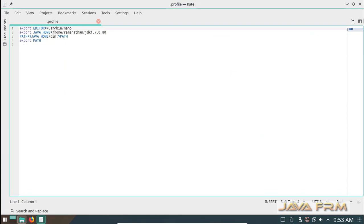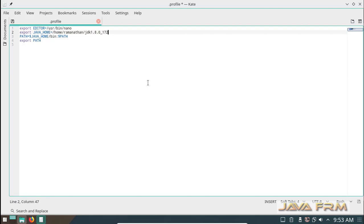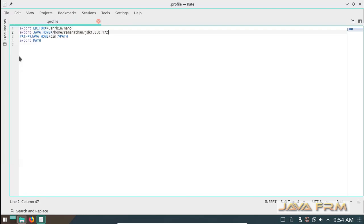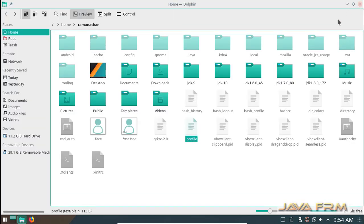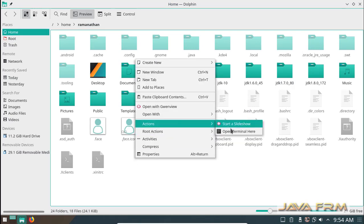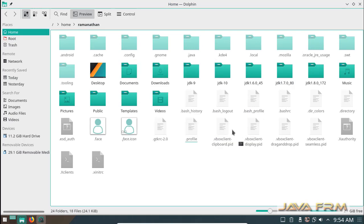I am opening my profile. Here I am updating my JDK 1.8 path to Java Home environment variable and I append the Java Home environment variable to the system path as shown here, so that JDK 1.8 will be available in the path.